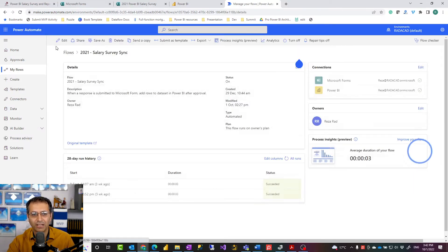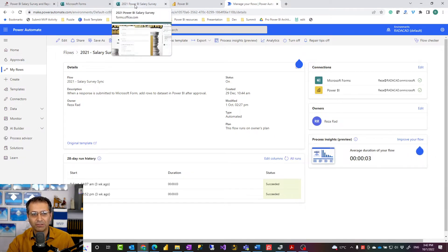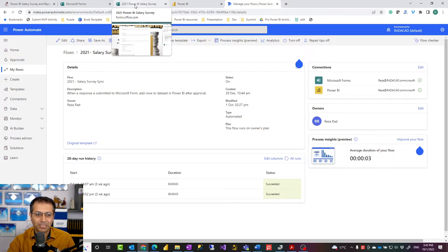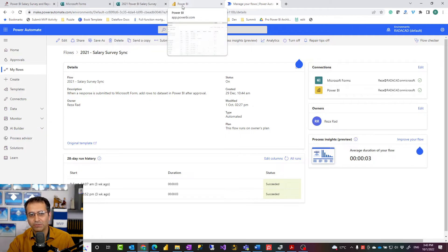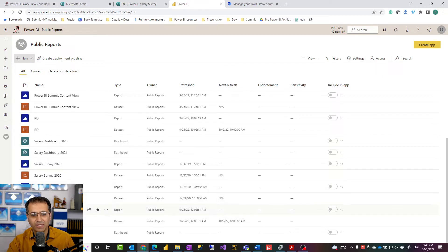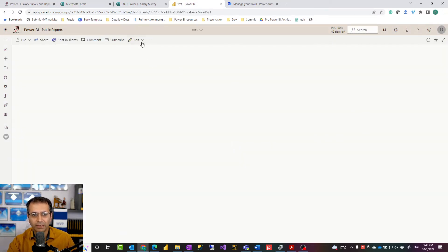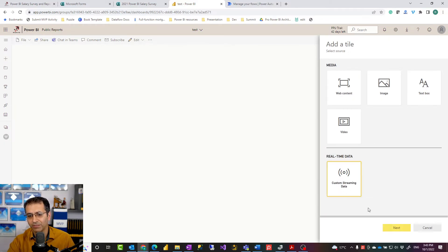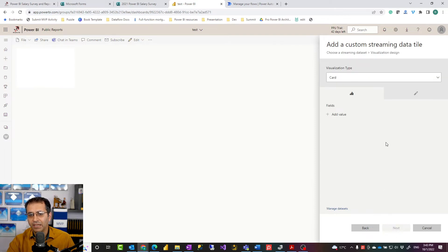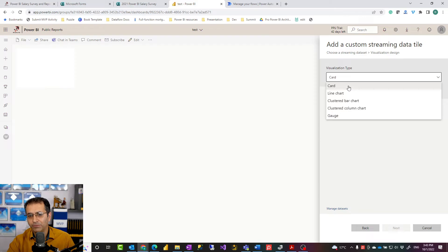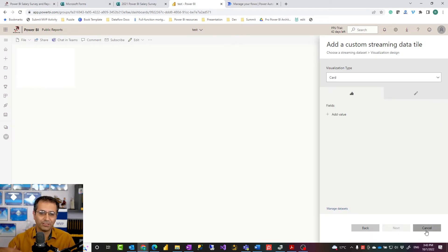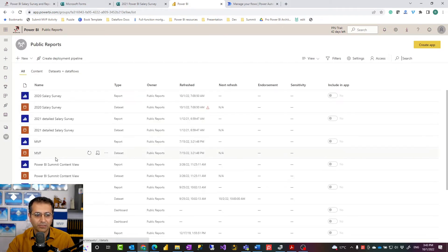This Power Automate flow runs every time there's a new record in Microsoft Forms. Once that is done, you can create a report on top of this dataset, or alternatively create a dashboard directly. When you create a dashboard and add a tile, you can specify the tile comes from a streaming dataset and choose your dataset. Only a few visuals can be added to a tile connected to a streaming dataset, because not all visuals support real-time updating. Or you can create a report from it and then build a dashboard on top of that report.